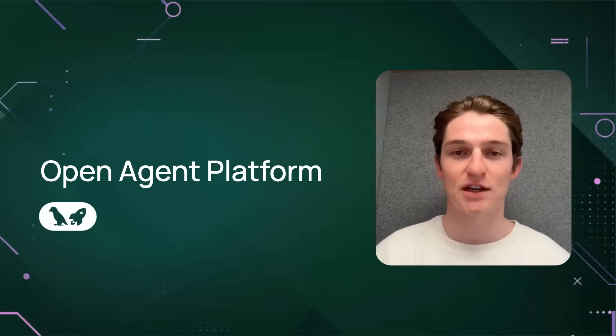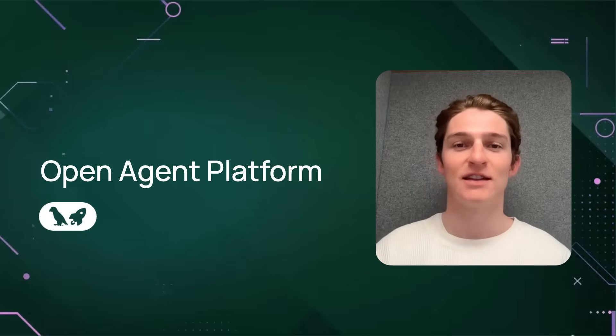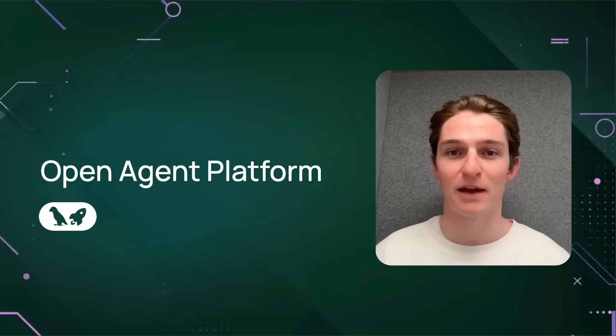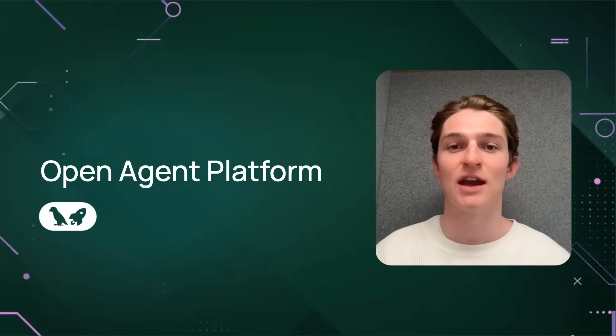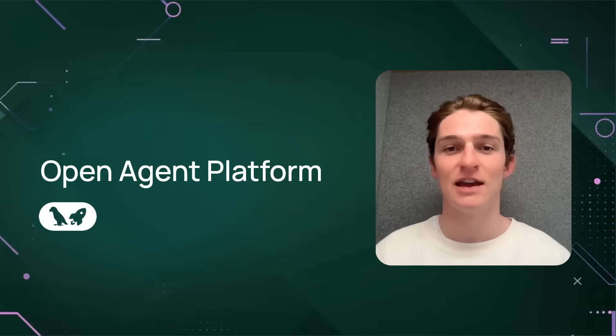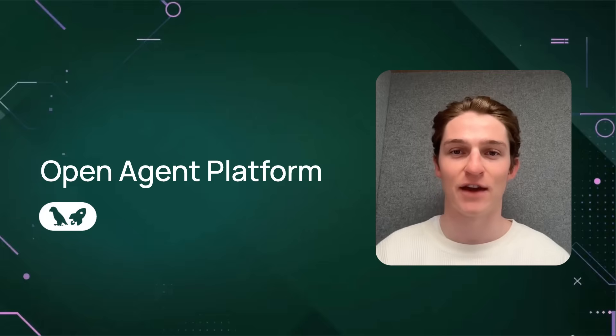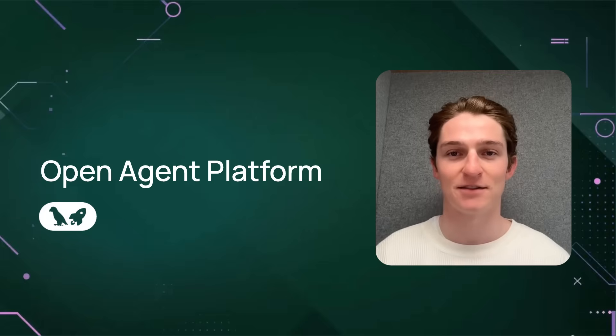Introducing OpenAgent Platform by LangChain, the citizen developer platform for creating, managing, and deploying intelligent LangGraph agents in minutes.